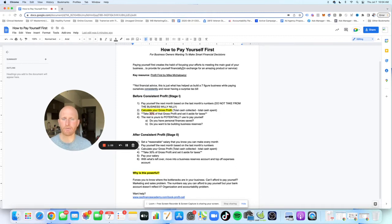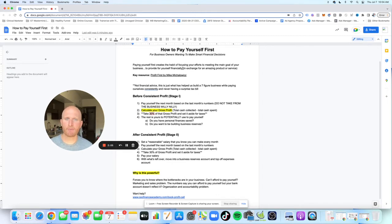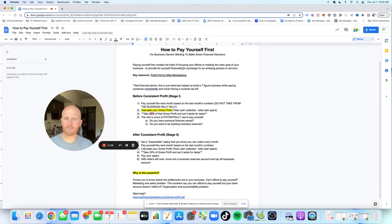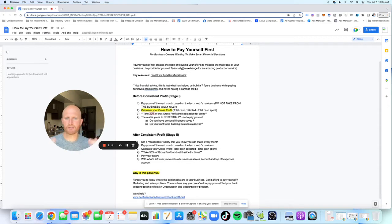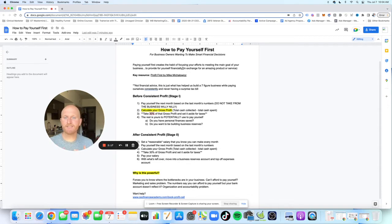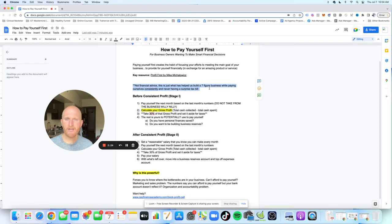And a key resource here, a book that's really helped us and helped millions of people, is Profit First by Mike Michalowicz. Highly recommend that you go read that book. We're going to be talking about some of the stuff. This is our own take on what we do for this. The stages I'm going to talk to here are not from Mike's book. It's just from what we do and how we help people.